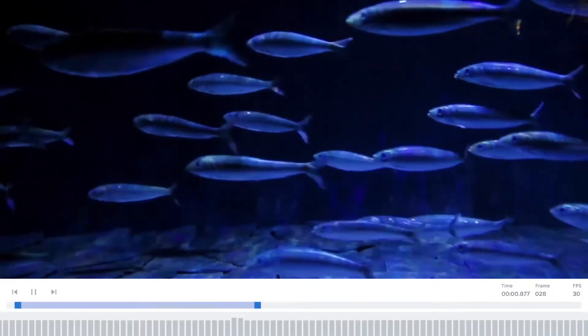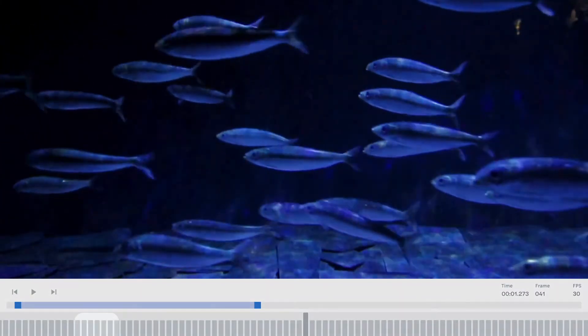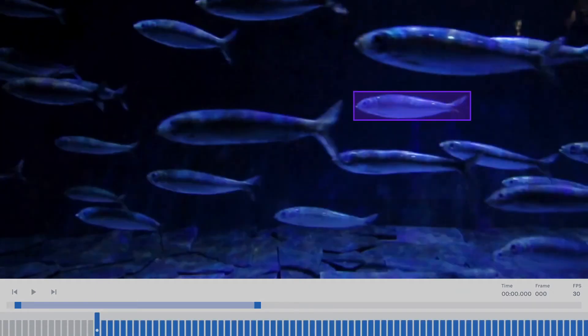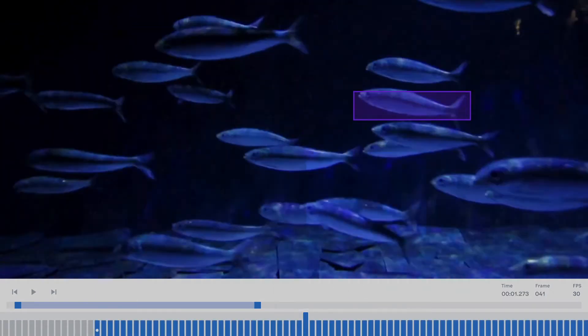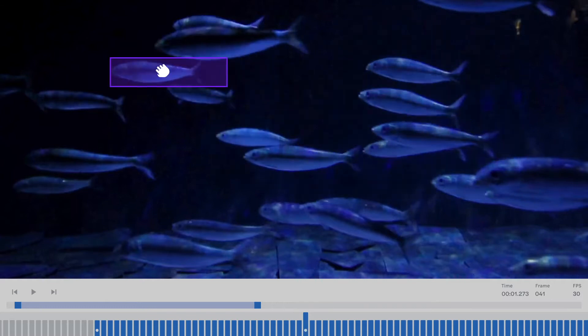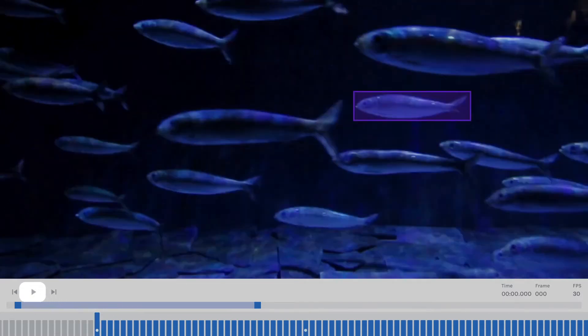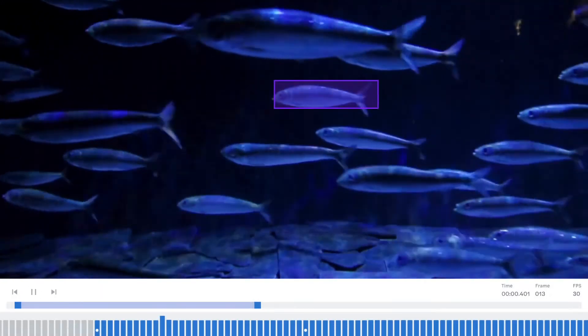The LabelBox platform is built around fast, intuitive, and powerful annotation tools. We support image, text, and video, and let you use any combination of annotation tools alongside each other in one project.